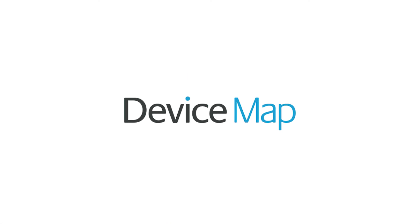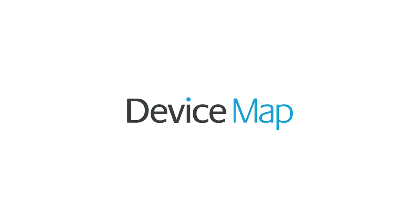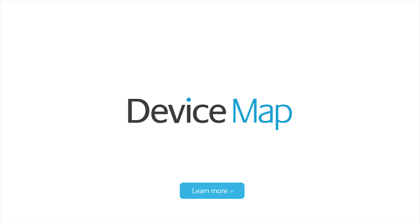So that's Device Map, and a quick look at how it can help the entire organization to chart an increasingly complex device landscape. To find out more and get a data sample, contact us at Device Atlas.